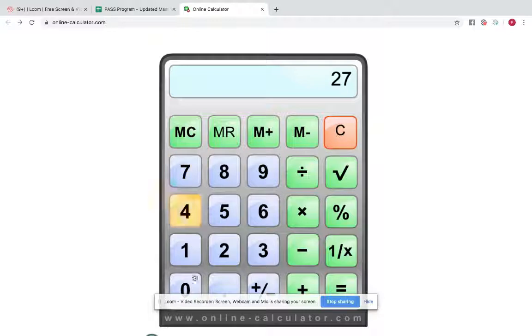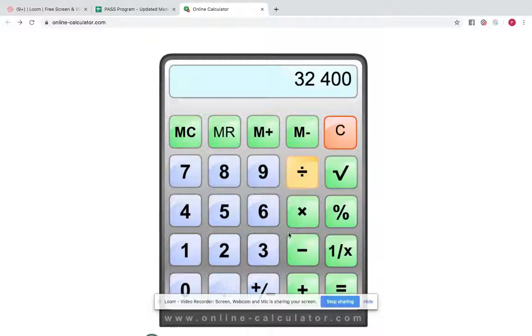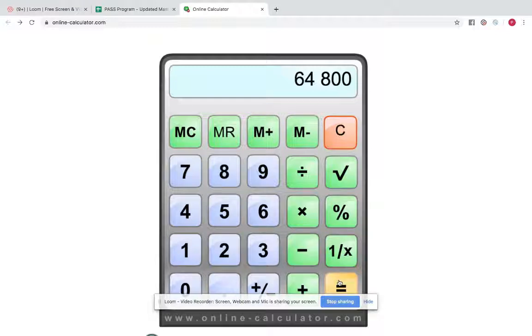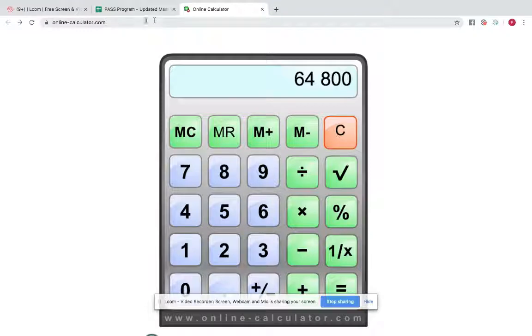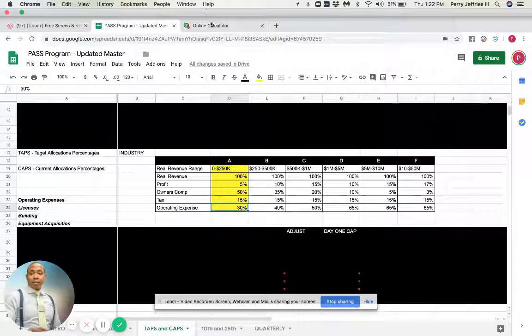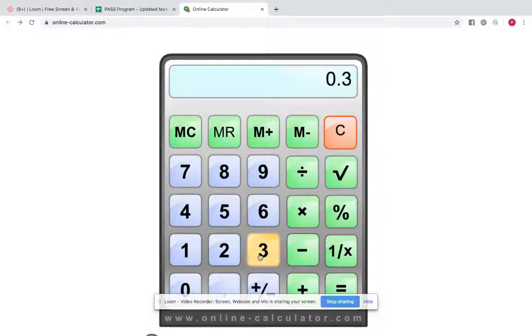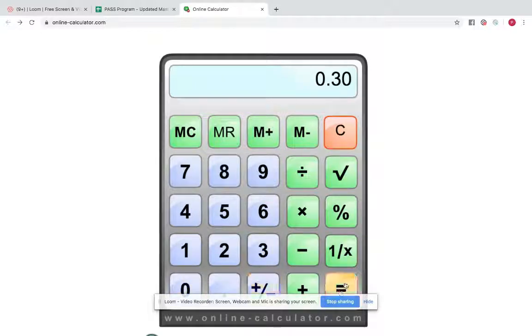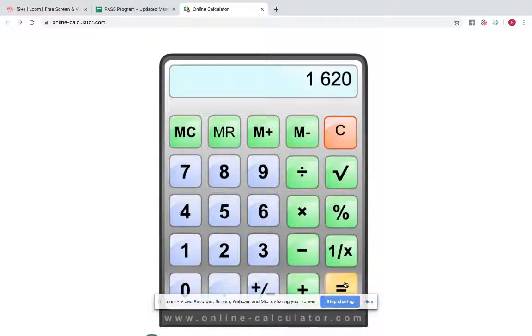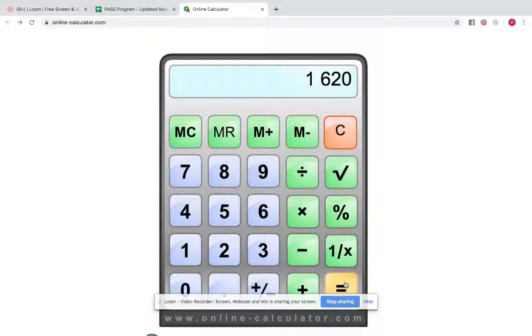And now you're able to make solid decisions with your business, because now when we back into that number again, that twenty-seven hundred times twelve, divided by point five, that sixty-four eight number. Now, let's look at your operating expense. So we know that that needs to come in. A healthy business needs to come in around thirty percent. Well, what's thirty percent of that number? Nineteen-four divided by twelve months tells me that he needs to be able to run his business for one thousand six hundred twenty dollars a month. Anything above that number means that he's overspending and is not a healthy business.